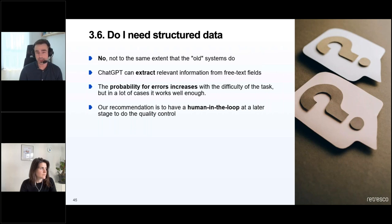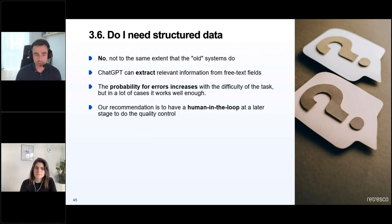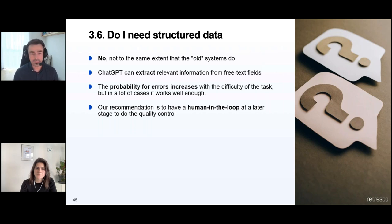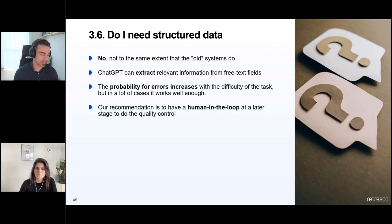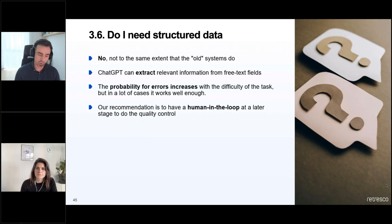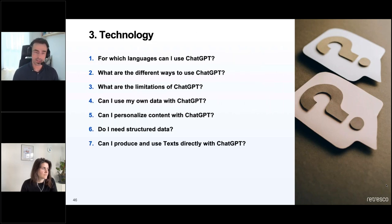Do I need structured data like for other computer systems? The answer is no, at least not to the same extent. ChatGPT and GPT models can extract relevant information from free text fields if you find the right prompt. The probability of errors increases with task difficulty, but in many cases it already works well enough — enabling use cases that were not possible before without structured data. Our recommendation is to have a human in the loop at a later stage for quality control.